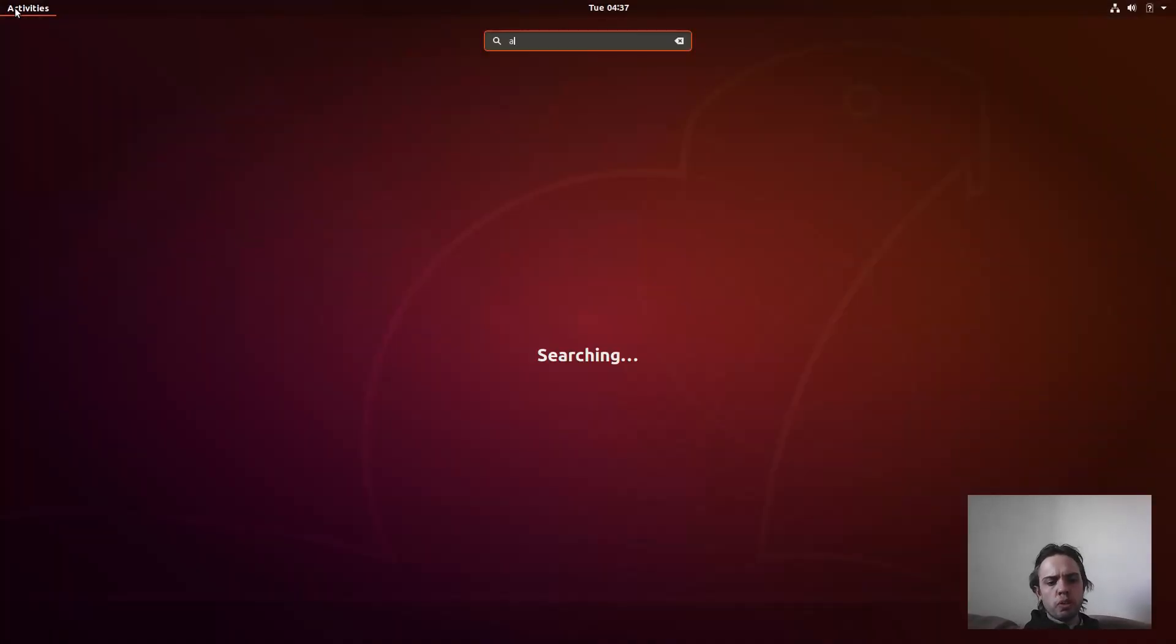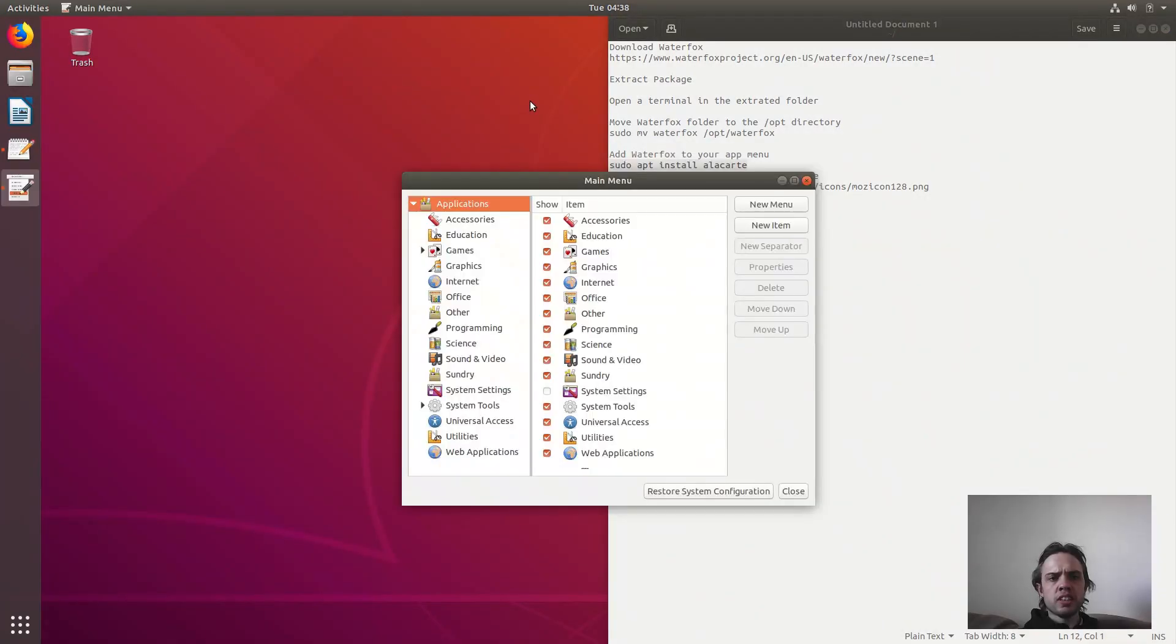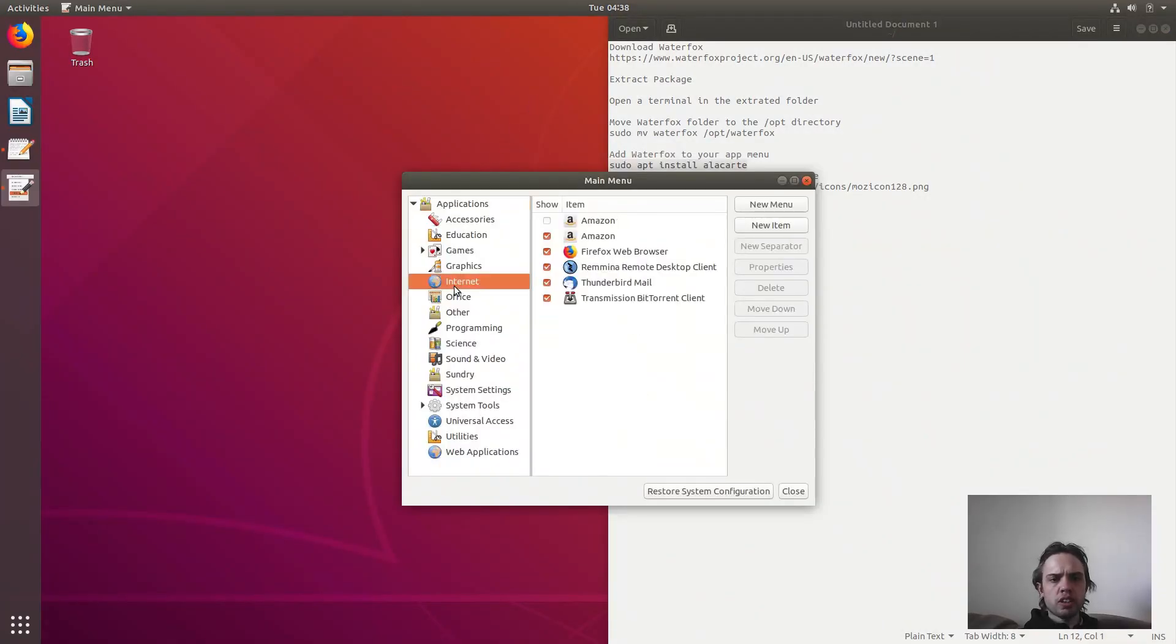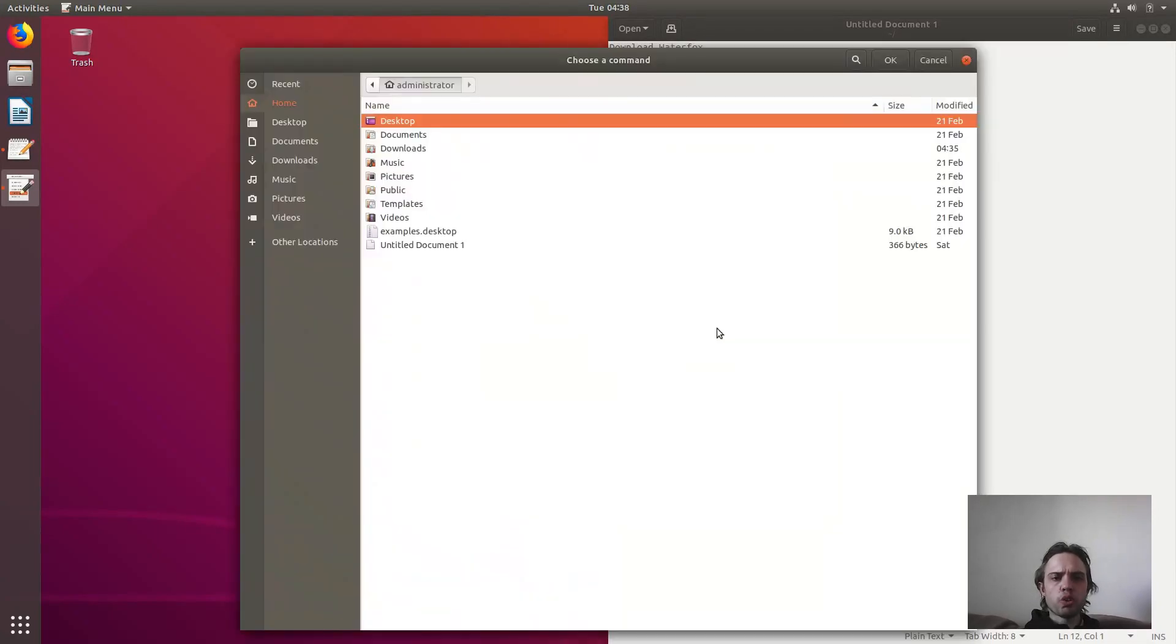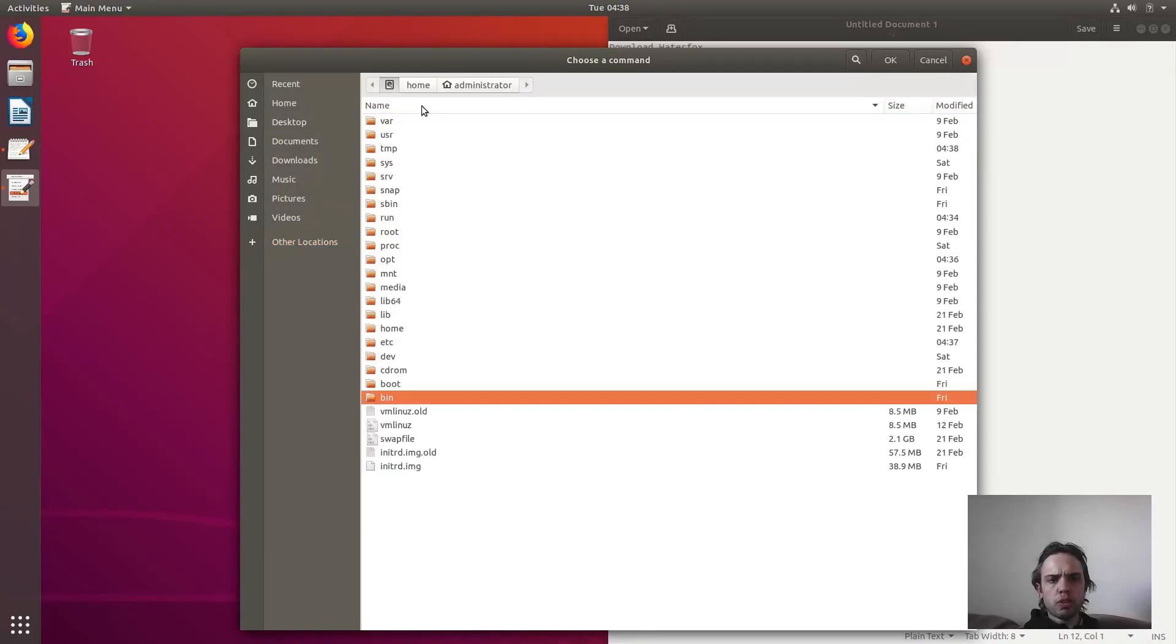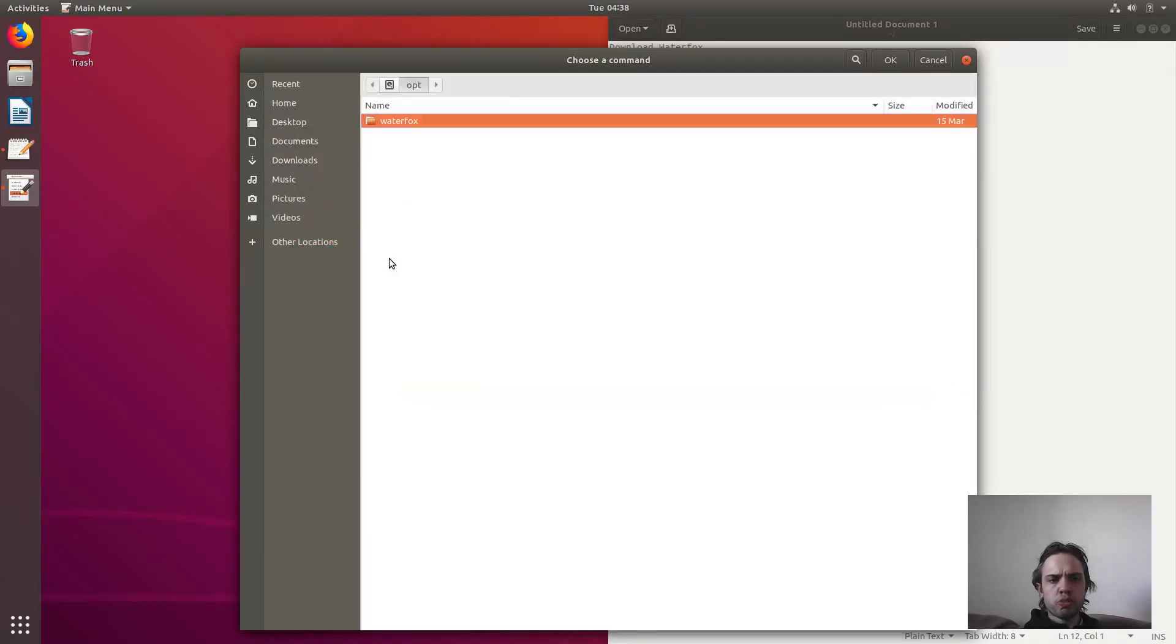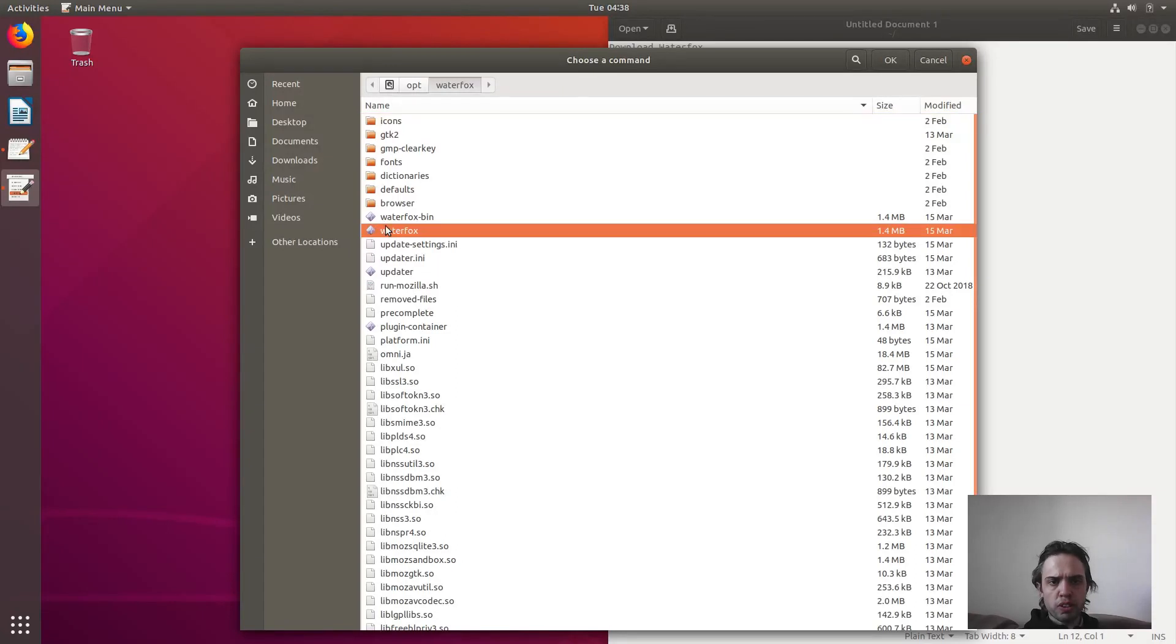So now I'm just going to type in Alacarte and as you can see, you've got your menu here. We're going to go to Internet, new item. Now I'm going to call this Waterfox. You can call it anything you want. And for the command, we will go to the opt folder. So we will just go to other locations, my computer. Here's the opt folder. Here's Waterfox. And we look for this package called just Waterfox with this application icon.